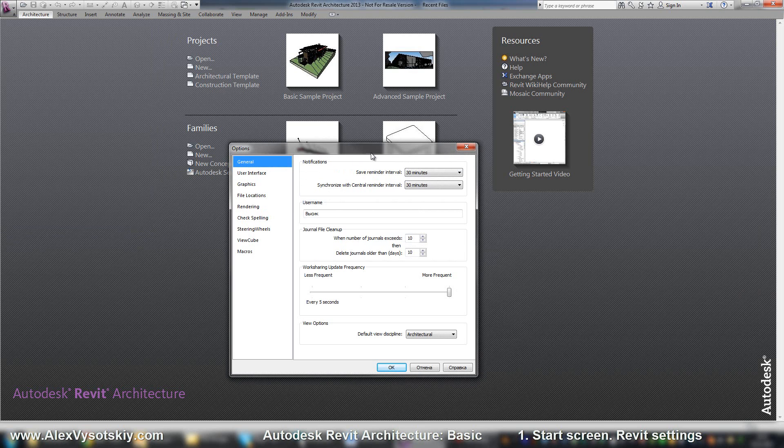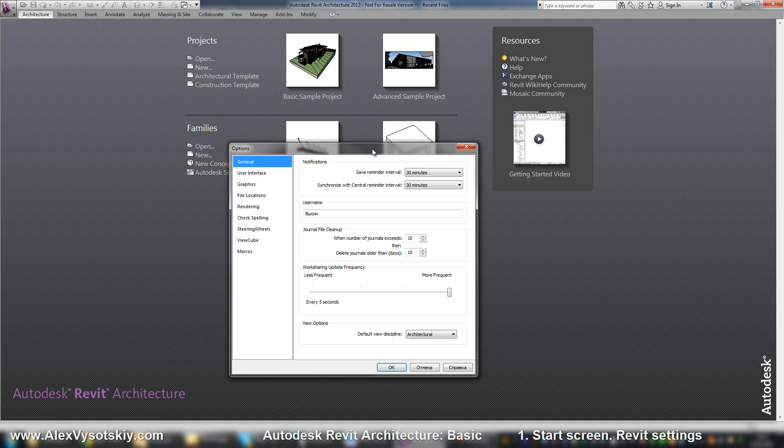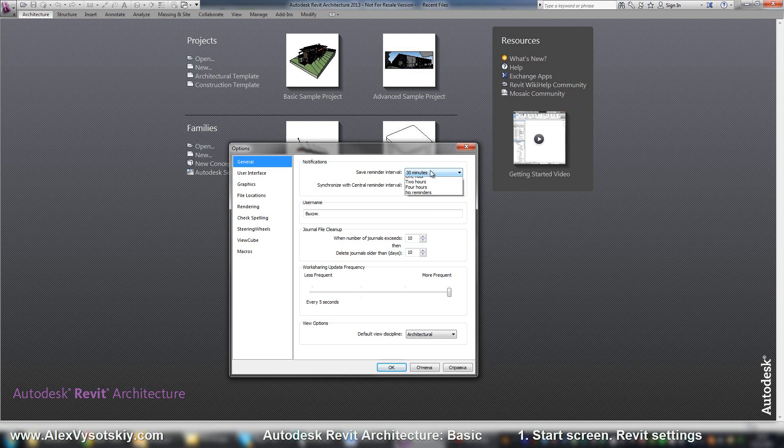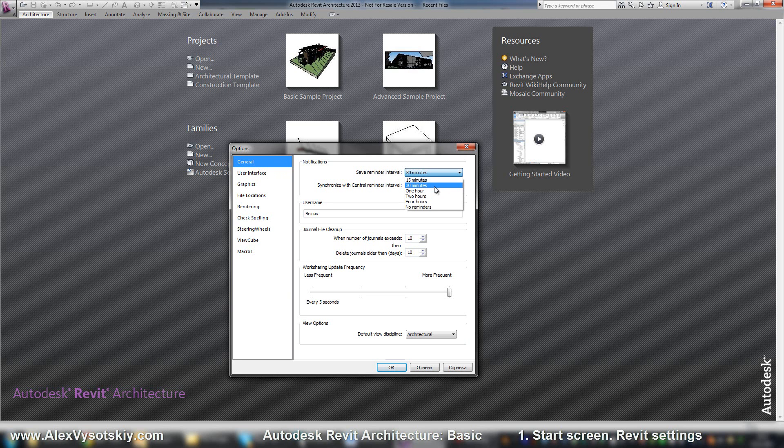Revit has different schemes for saving files. Not like AutoCAD. Revit just gives you a save reminder every time. You can set it here in the general. Save reminder. But I suppose half an hour is okay.